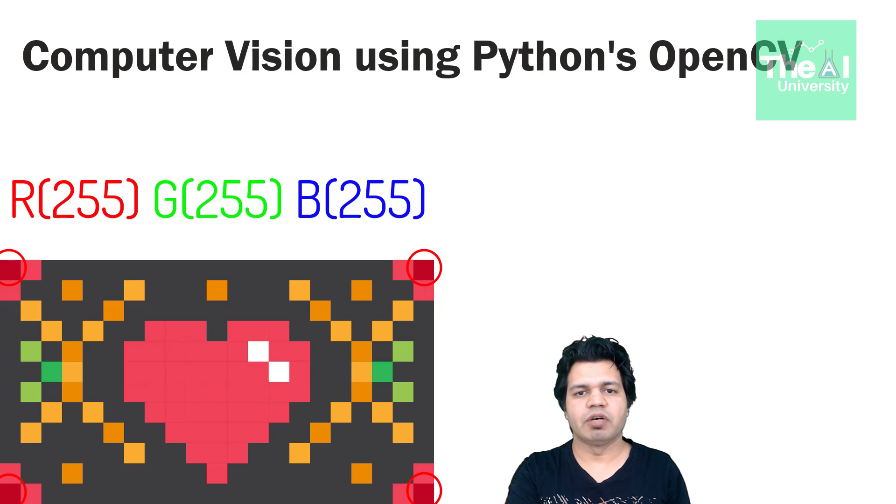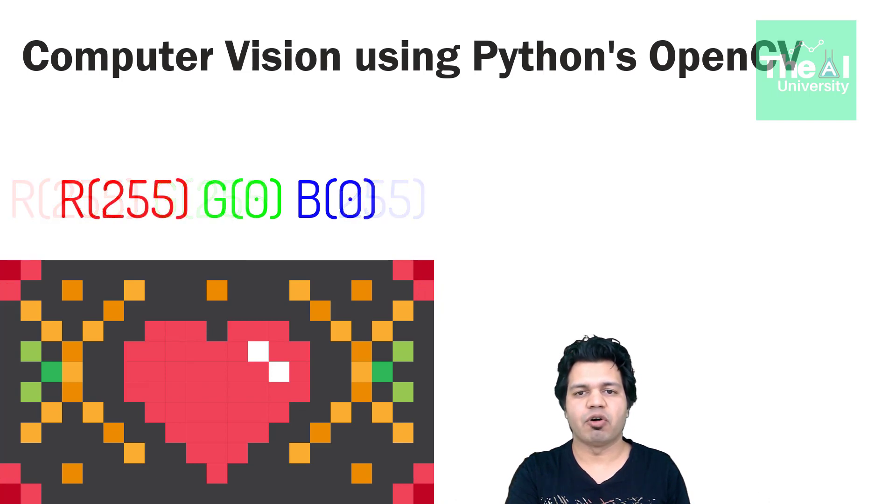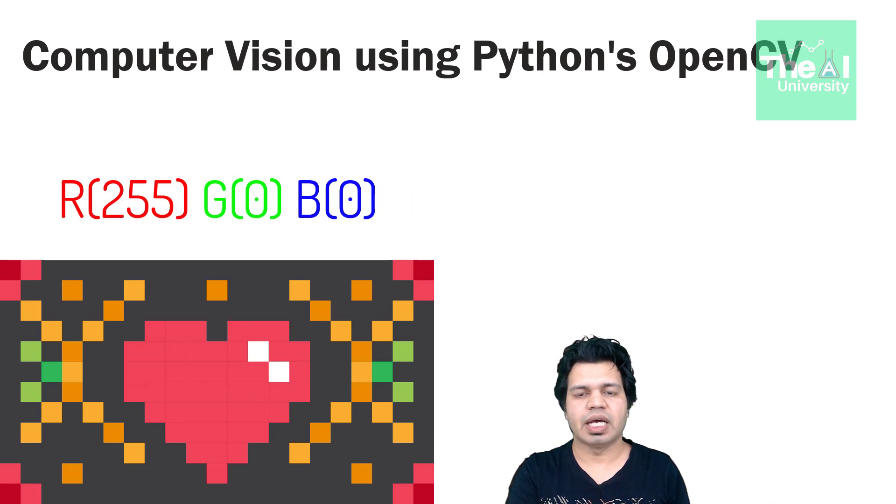So what will be the value of RGB spectrum here? Well it will be 255 for red, 0 for green and 0 for blue.